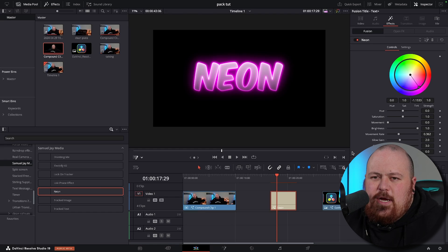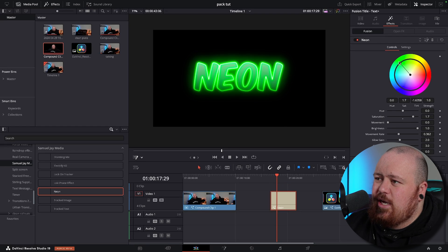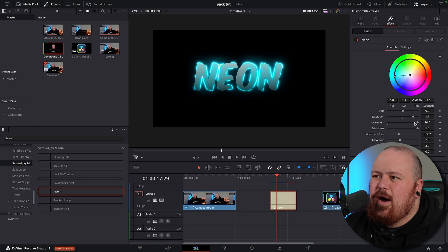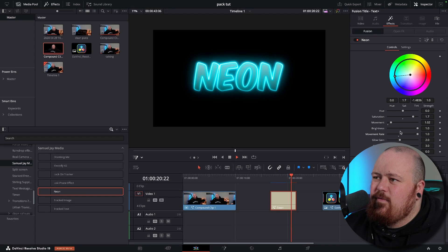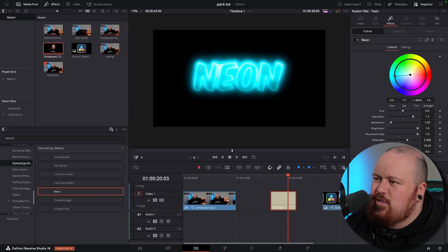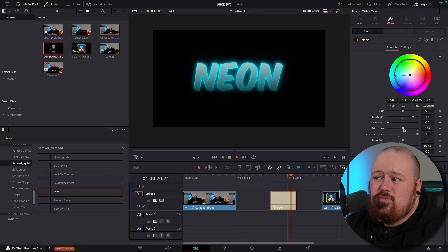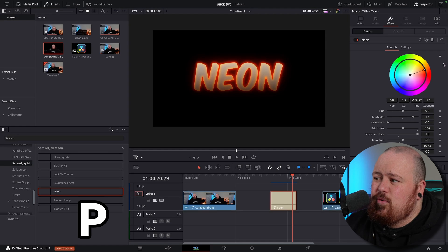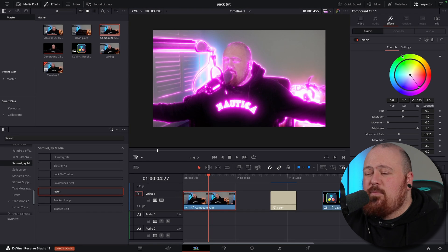The next one is neon — pretty much in the name, it just creates neon lines around the edges of stuff. It's perfect for text. You can saturate the colors, change up the colors to say a blue. If you want it to move a little bit, bring the movement up — if you bring it right up, it creates gaps that slide around, but if you just want a little bit of movement, bring it to just there. It'll sort of pulse like a neon light would. Glow gain, glow size, threshold — whatever you want, it's completely customizable. If you just want it really subtle, bring the movement back down and bring the brightness back up. It's really cool what you can do with it — just drag and drop it onto anything.